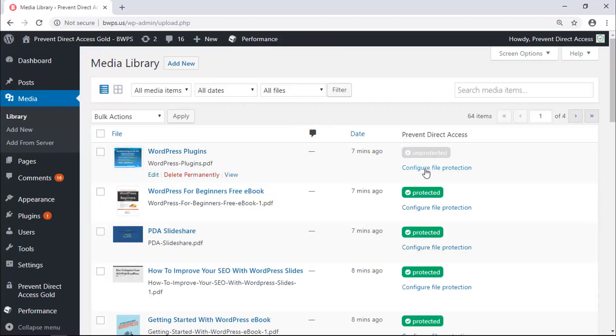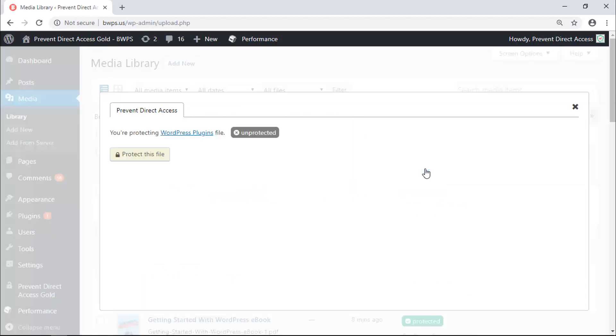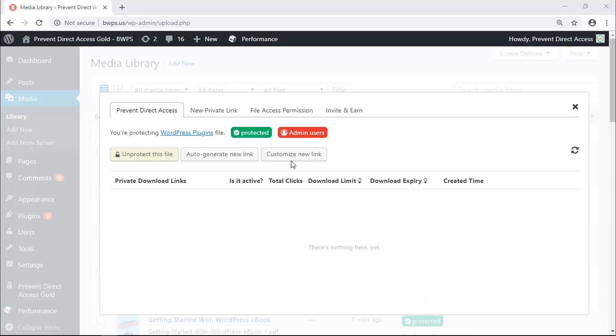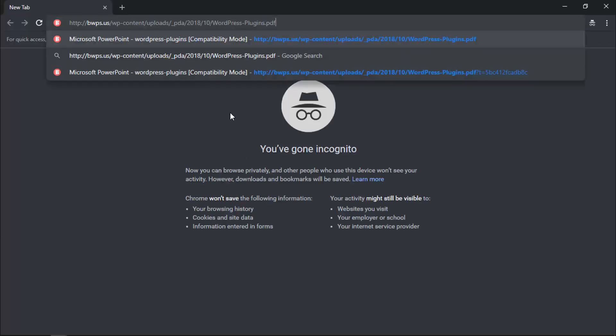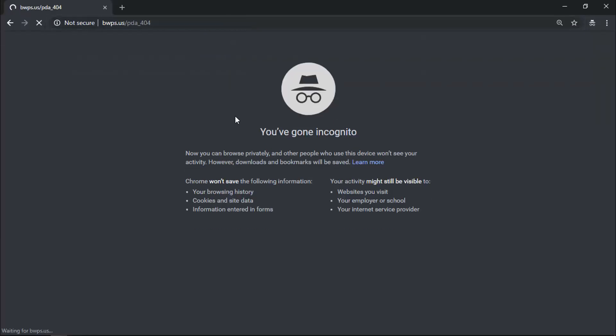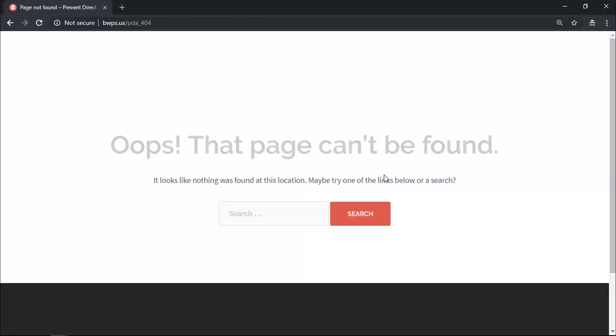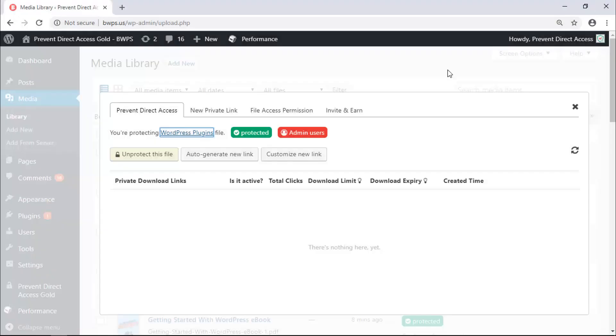You can protect any file with a few simple clicks. Once protected, the file is no longer accessible to the public or appears in Google search results. It is now accessible to only the admins.